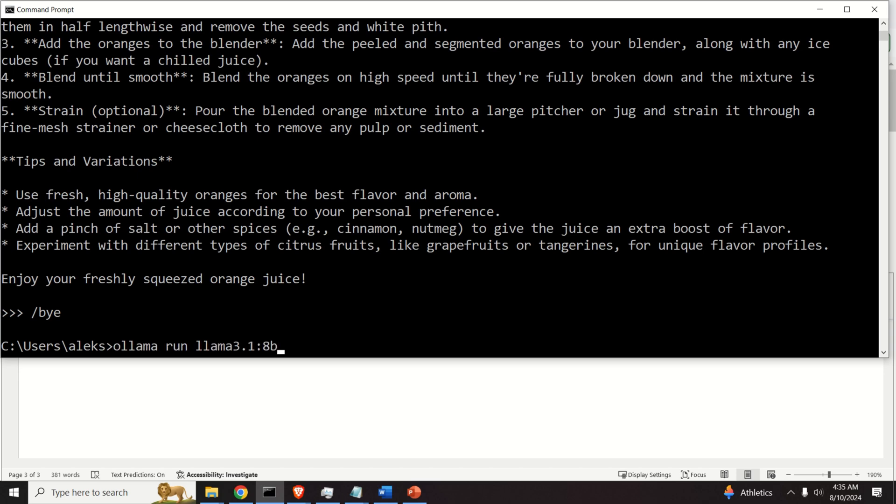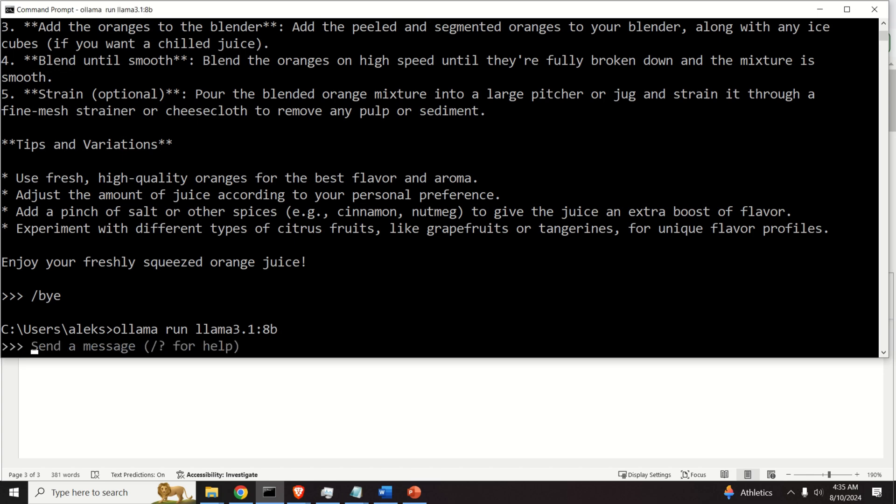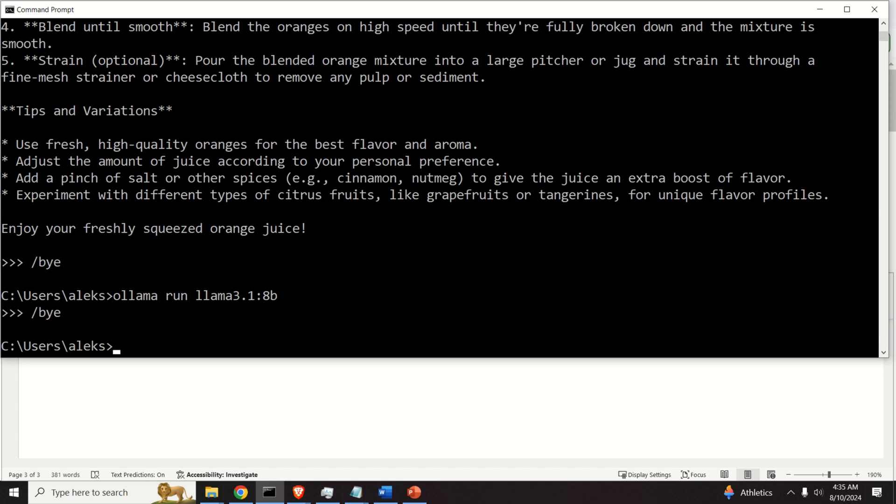Now, next time you actually run this command, you're not going to download the model, you're just going to execute the model, since the model is stored on the local computer.